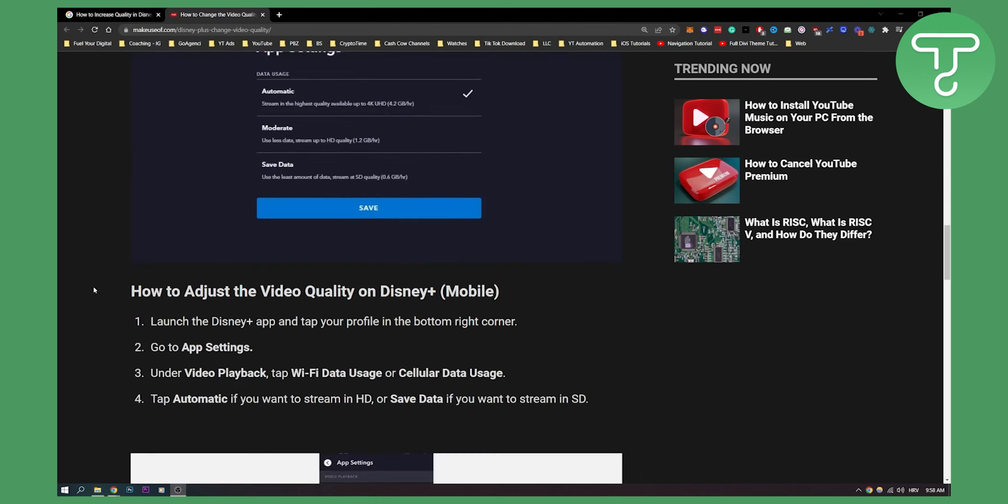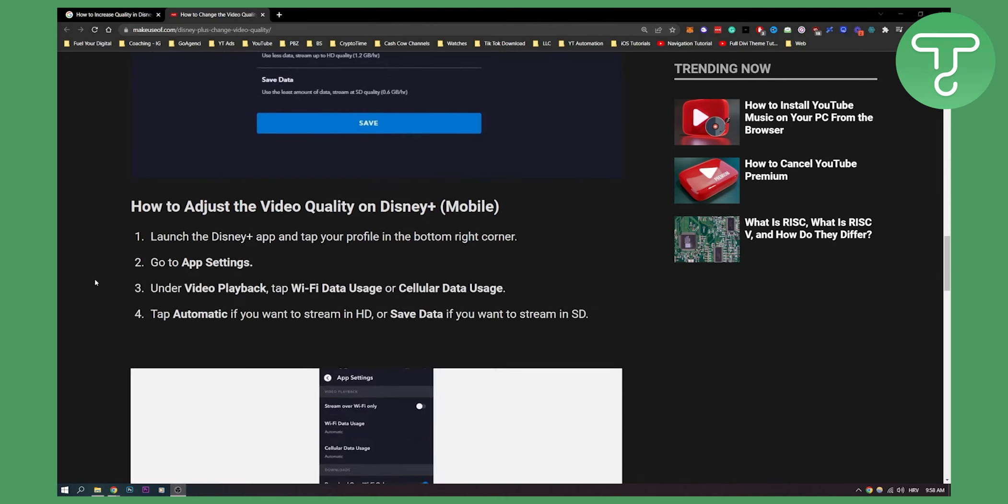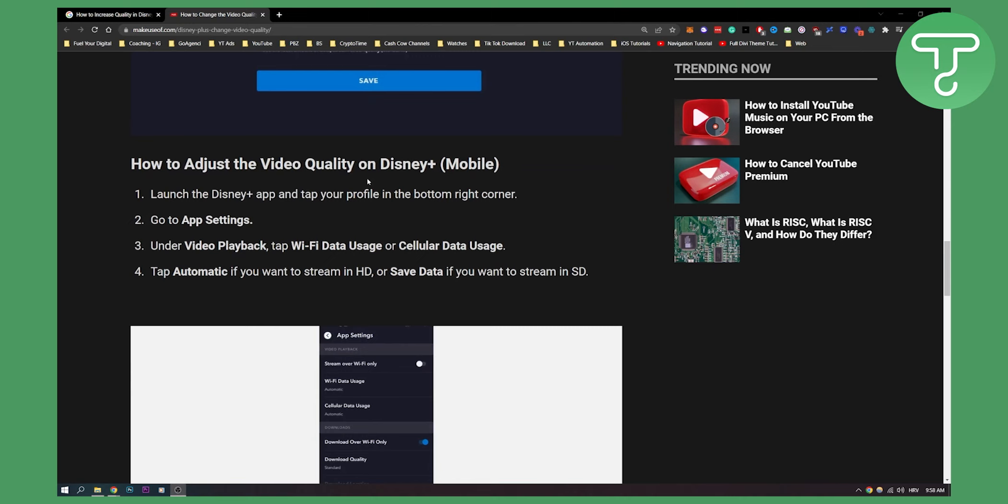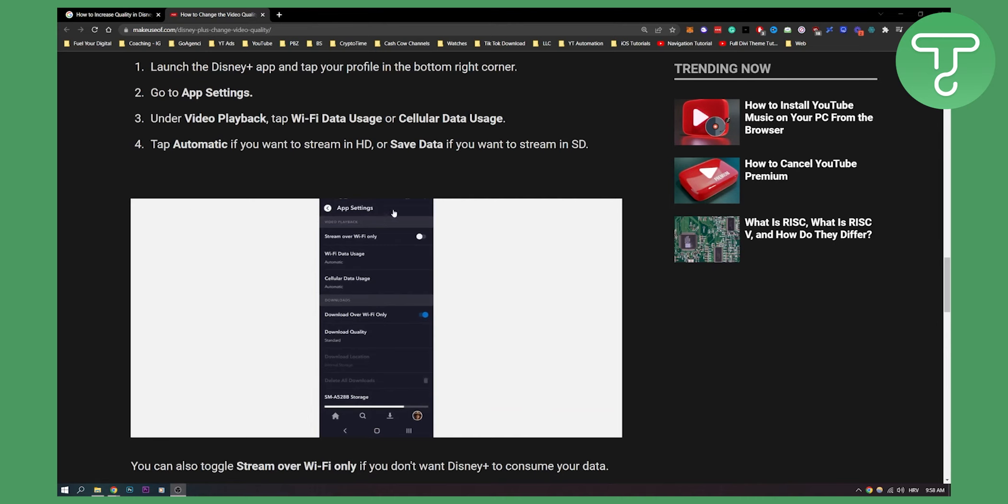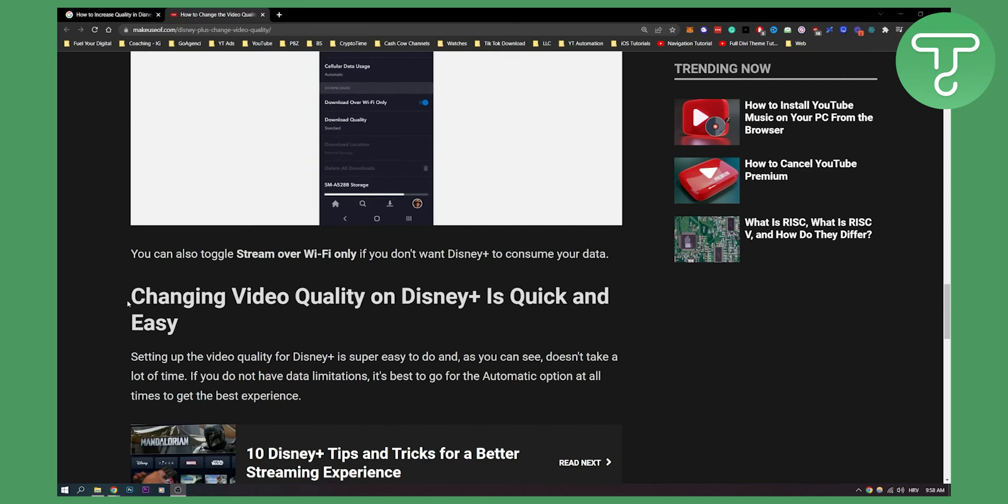Now you can also adjust this video quality on Disney Plus Mobile. Again, it's the same thing. You launch the app, go to app settings, and then under video playback, tap Wi-Fi data usage or cellular data usage, and then tap automatic if you want to stream in HD.